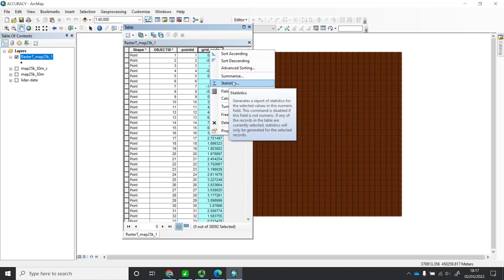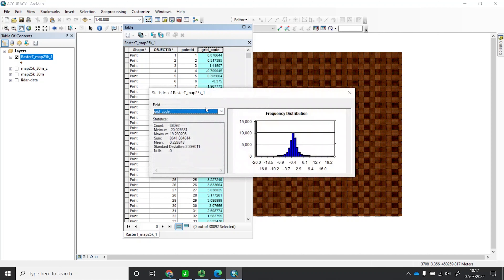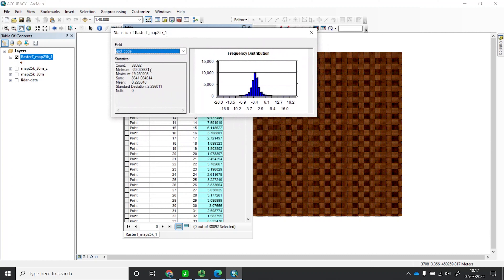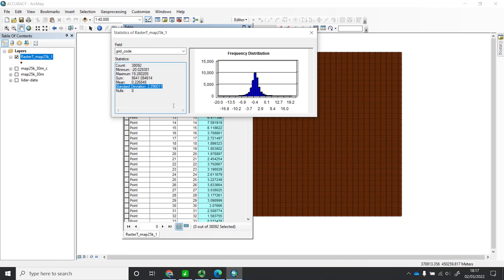The statistics results appear here. The grid code field contains all the error values. The minimum error value is minus 20 meters, the maximum is 19 meters, and — most importantly — the standard deviation is 2.296. So the accuracy of our DTM generated from the topographic map, using the LiDAR data as reference, is 2.296 meters. This is the root mean square error, which equals the standard deviation of all the error values.